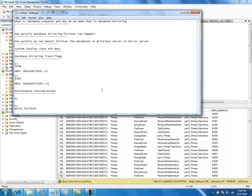In SQL Server 2005 SP1 or the RTM version, a huge log file might break the mirroring session — though that was corrected afterward. There are some issues with having a huge log file on the mirror server. The significant thing to note is failover time: if the log file is huge, it might take some time.